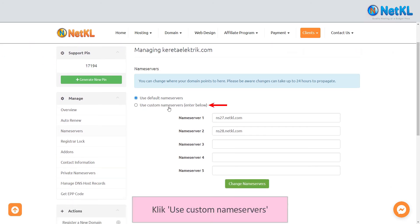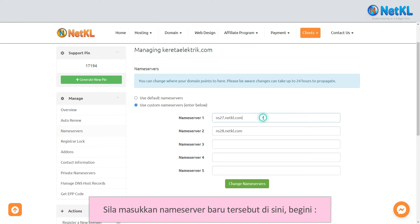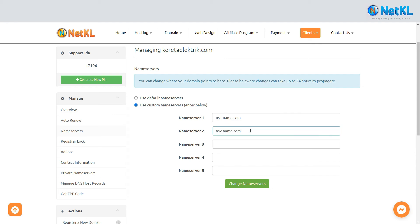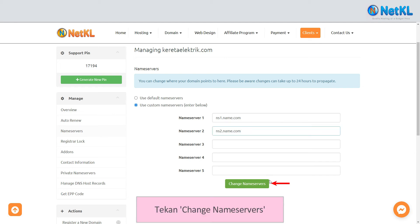Click use custom name servers. Then insert the new name servers here. Once done, click change name servers.